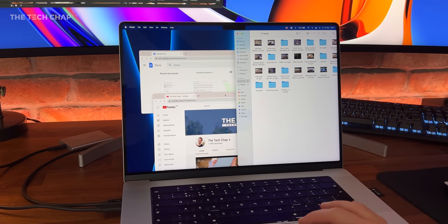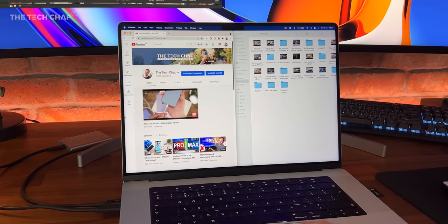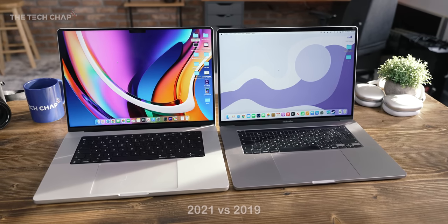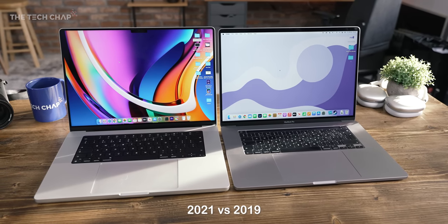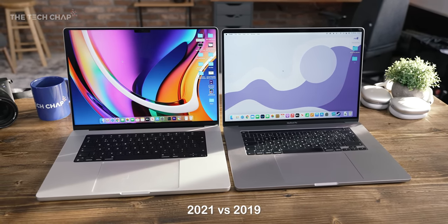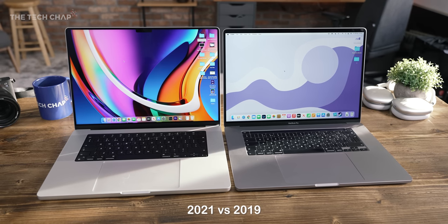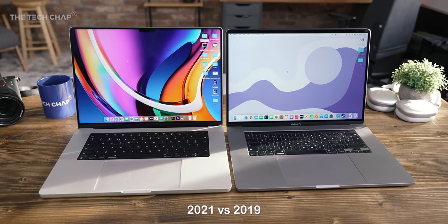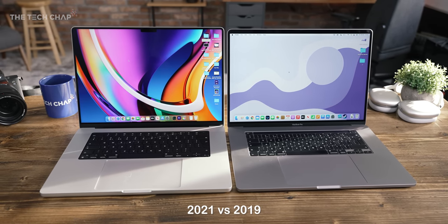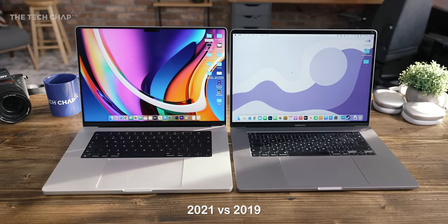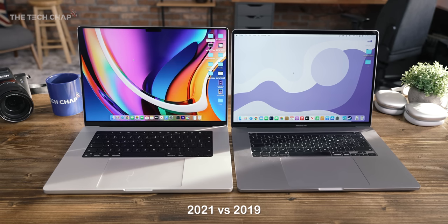If we bring in the previous 2019 Intel powered MacBook Pro 16, the differences are quite striking. The notch, the black on black keyboard, the chunkier chassis screen included, and lack of a Touch Bar.